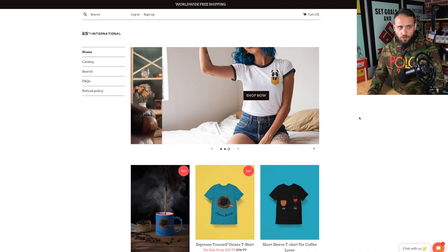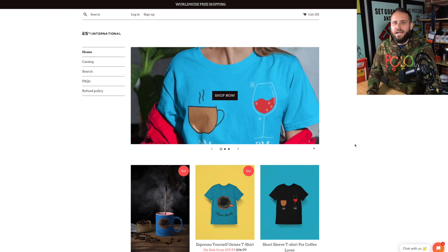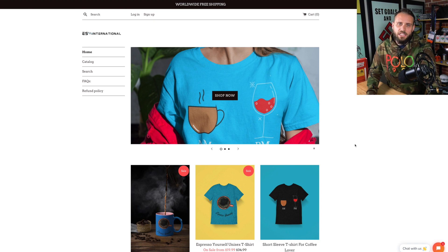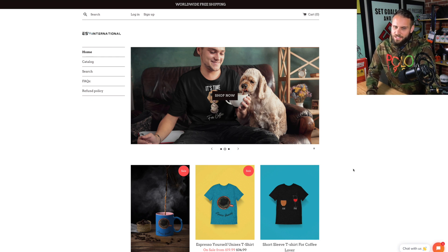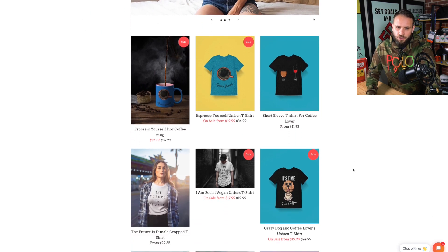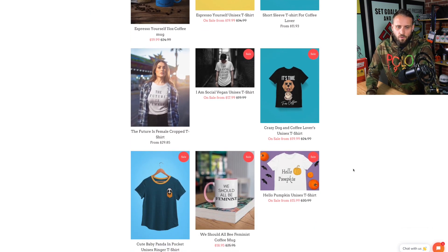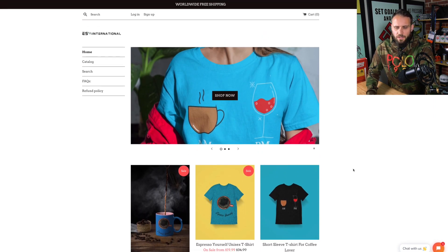Here is our first store — esinternationals.com. All of the stores in this video are ones I grabbed from the POD Ninjas Facebook group. From time to time I ask people to submit stores to review, so if you want your store reviewed, join the group and watch for that post. This is probably the most classic example of what people do — nine times out of ten, when someone is struggling with print-on-demand, they're doing something like this.